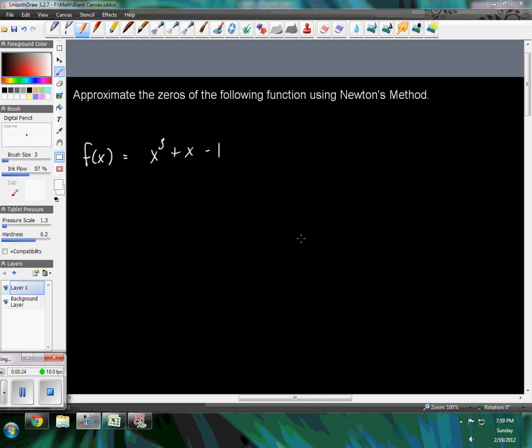So I'm going to be using Excel right along with my normal program here, which is called Smooth Draw. To approximate the zeros of functions using Newton's method, we developed a table in the lecture that we could use recursively.